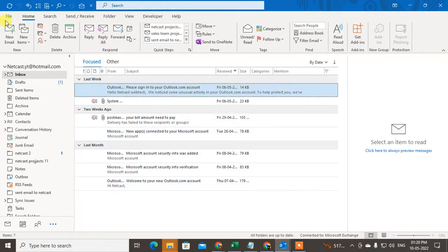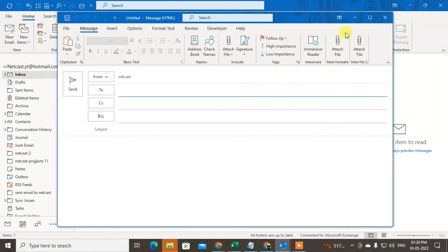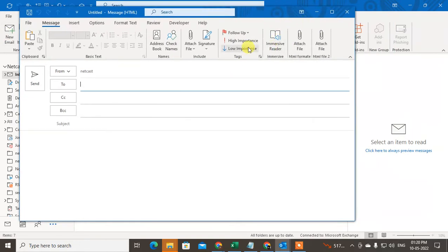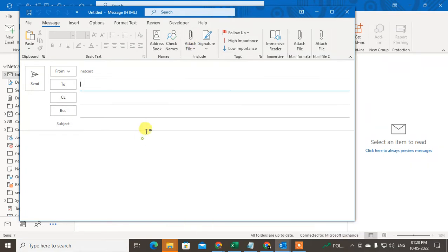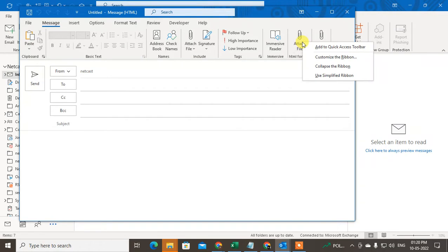Come to Outlook and go to new email. Here you can see under the message in the include section, you can see the attachment option. I have two attachment files here, this is one and this is the second.